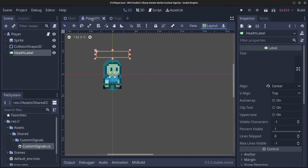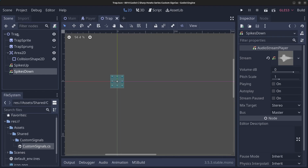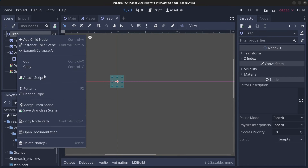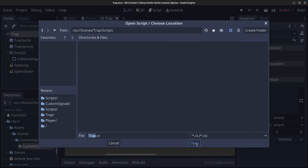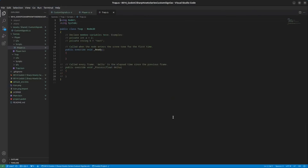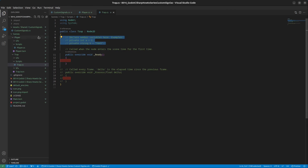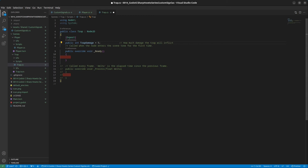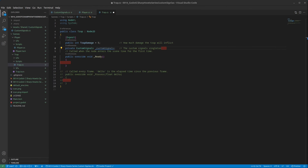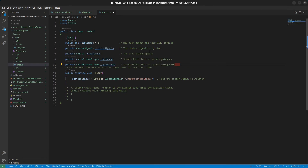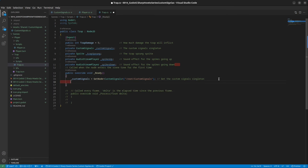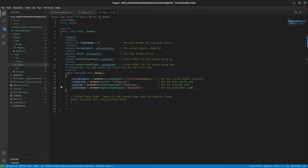Back in the Godot editor, save the player scene. Go to the trap scene, right-click the trap, and click Attach Script. Navigate to the scripts folder, name it Trap.cs, click Open and Create. At the top we define how much damage the trap will inflict on the player. We set up our custom signals variable, and in the Ready method we connect to it. We also add variables for the trap sprung sprite and the sound effects for spike up and spike down, and initialize them in Ready.